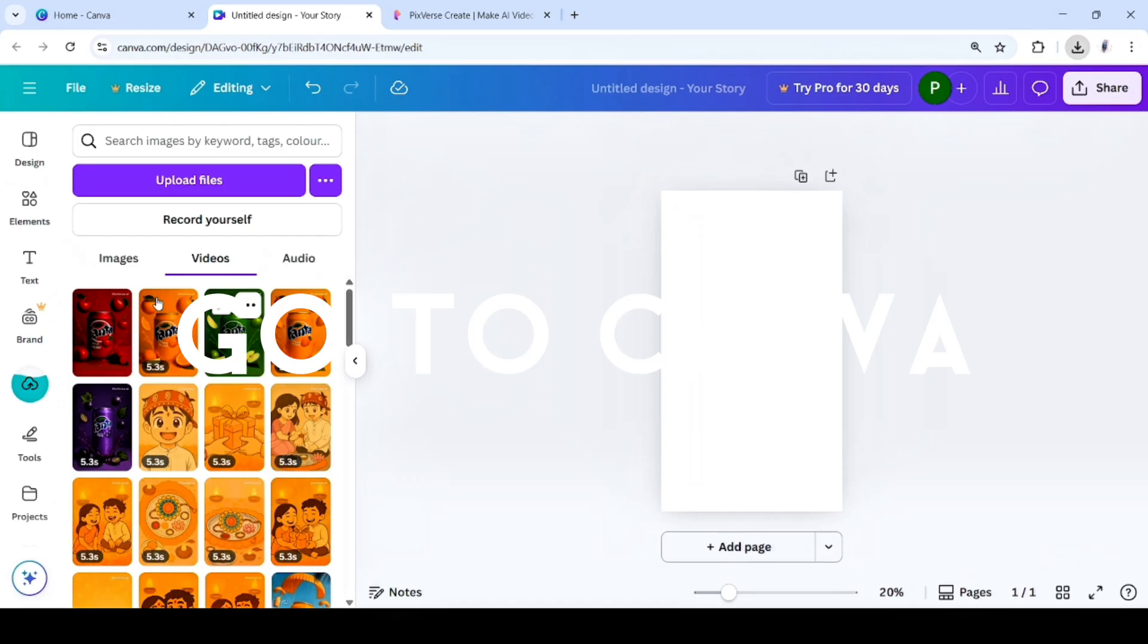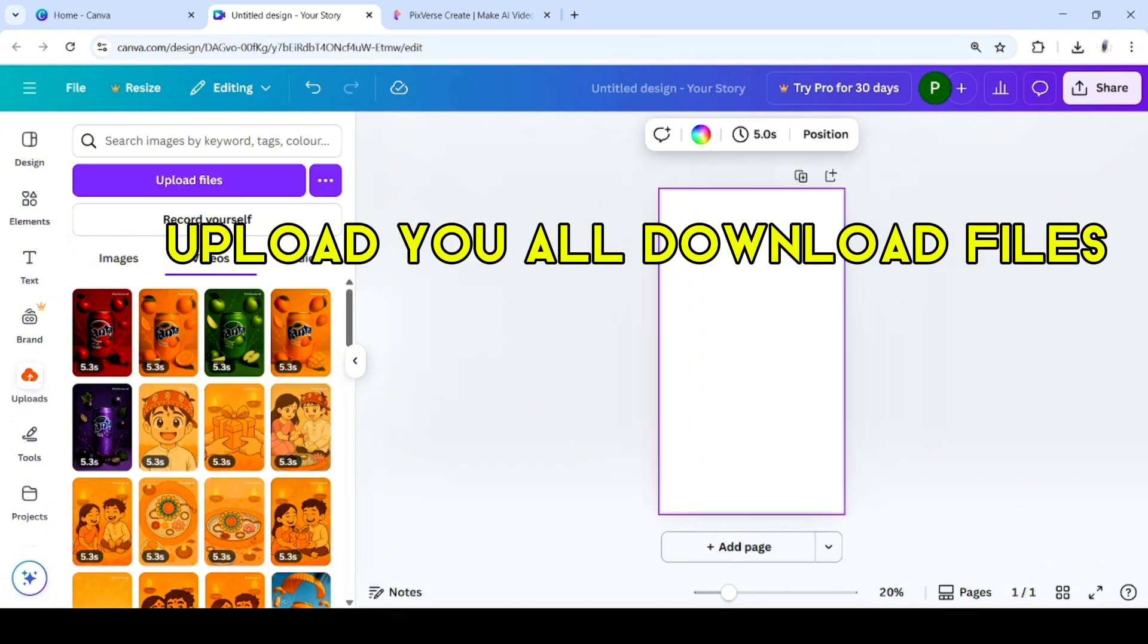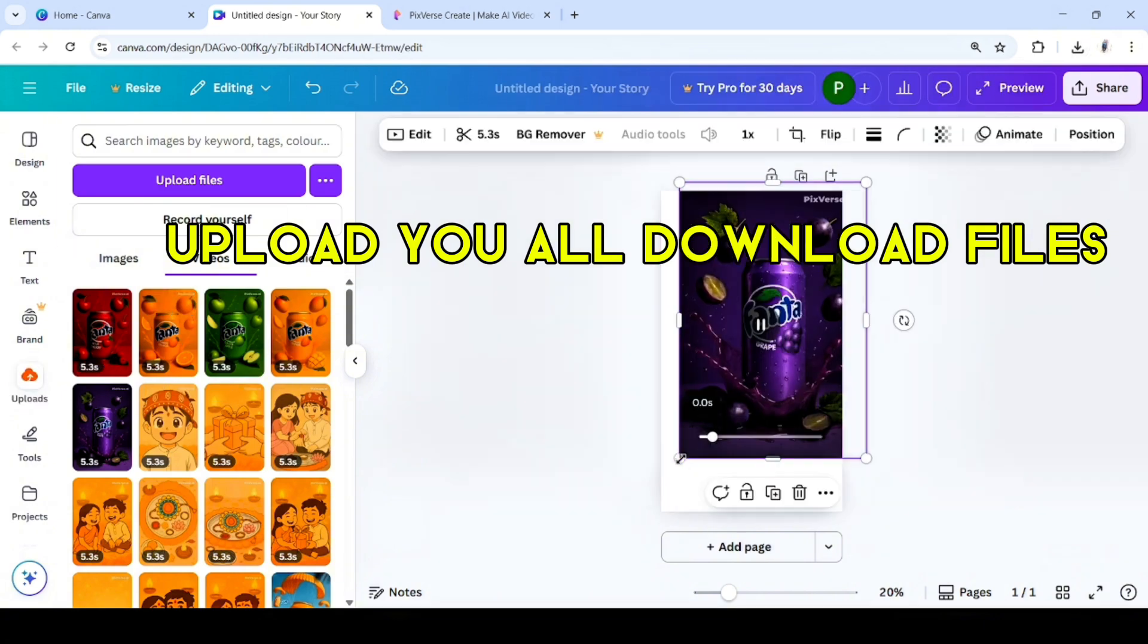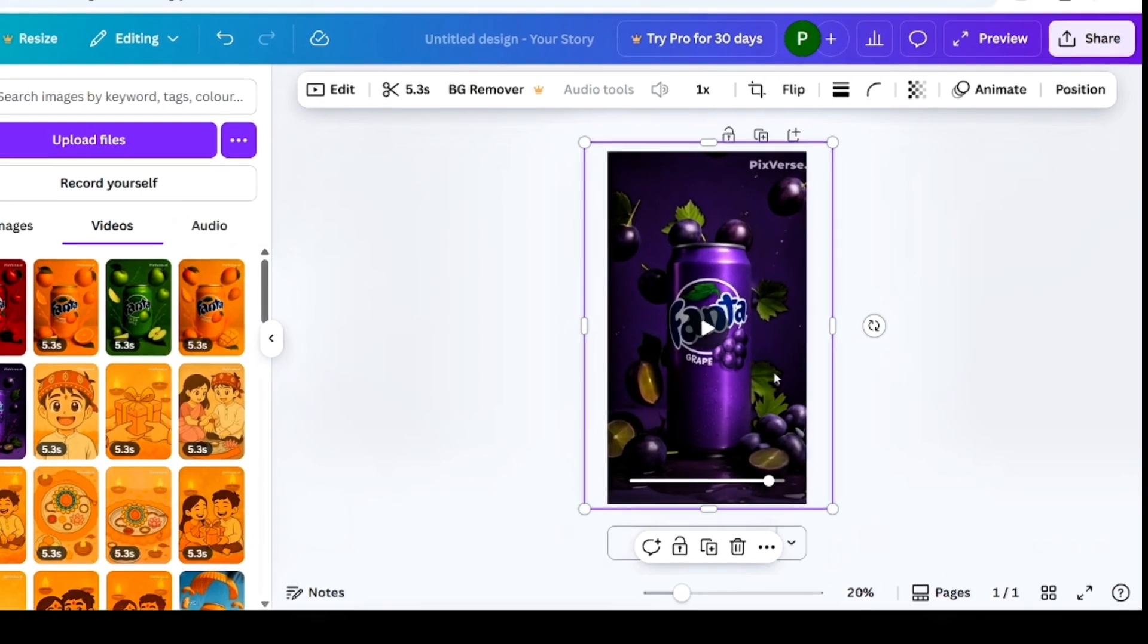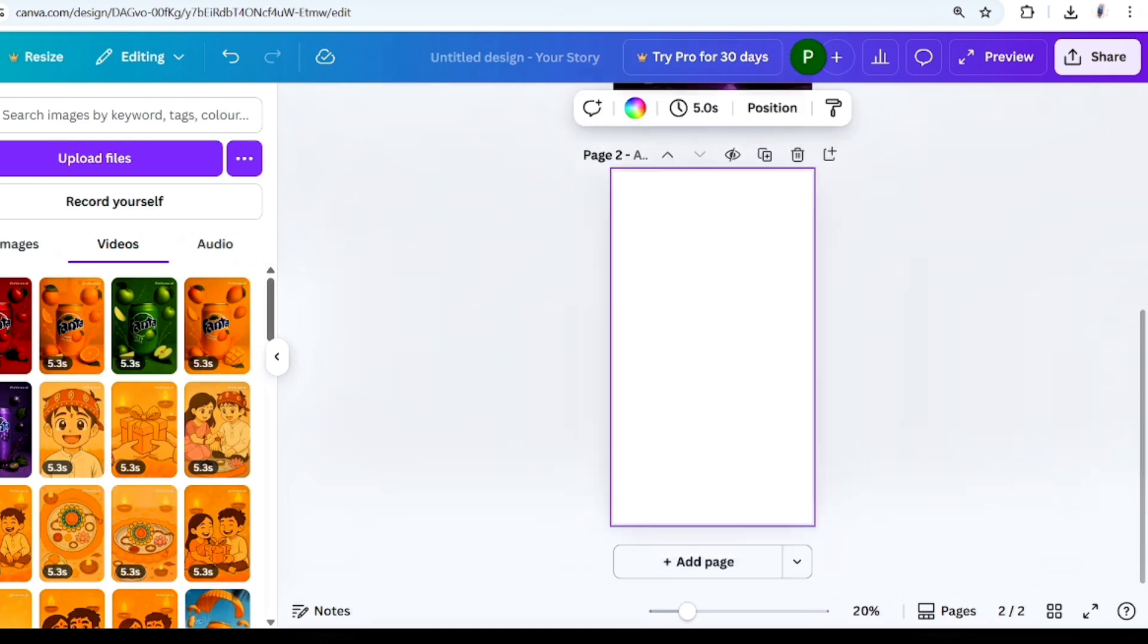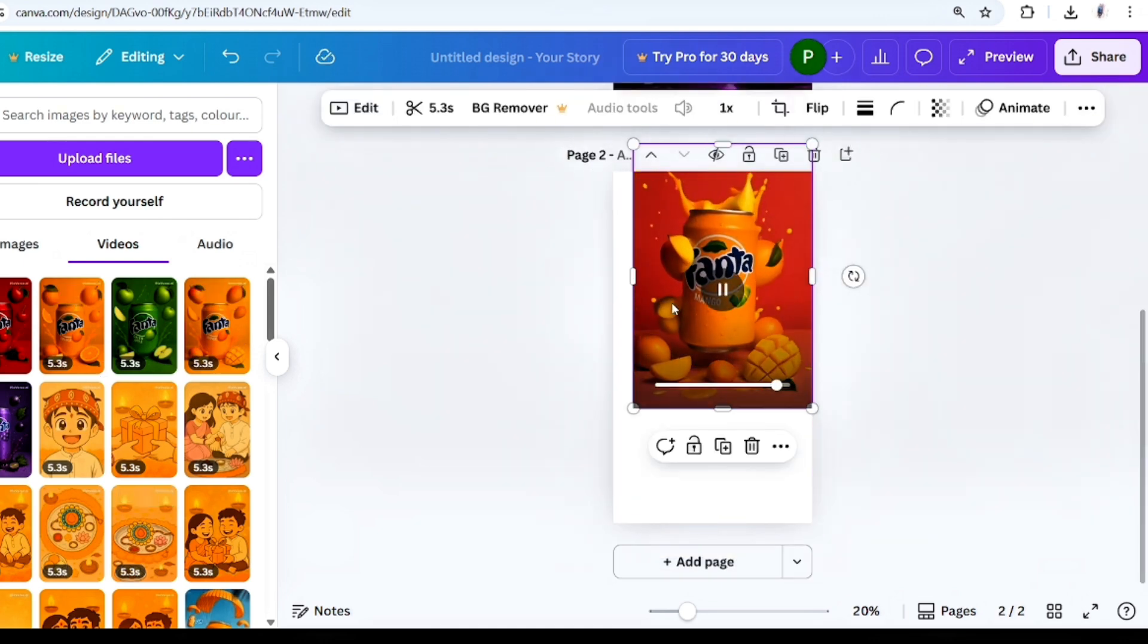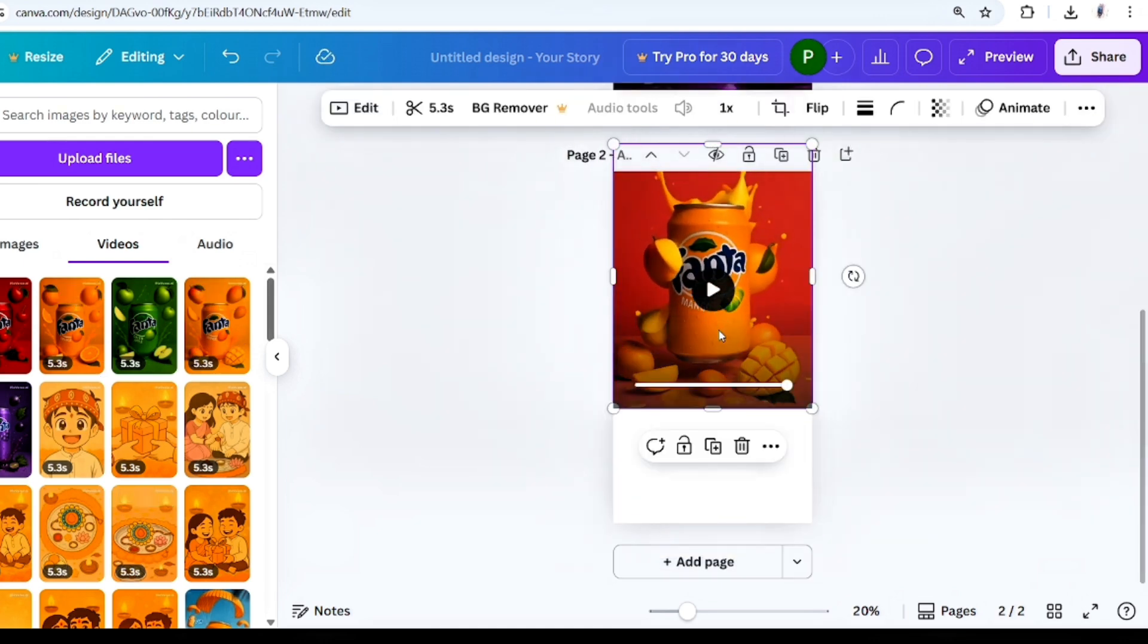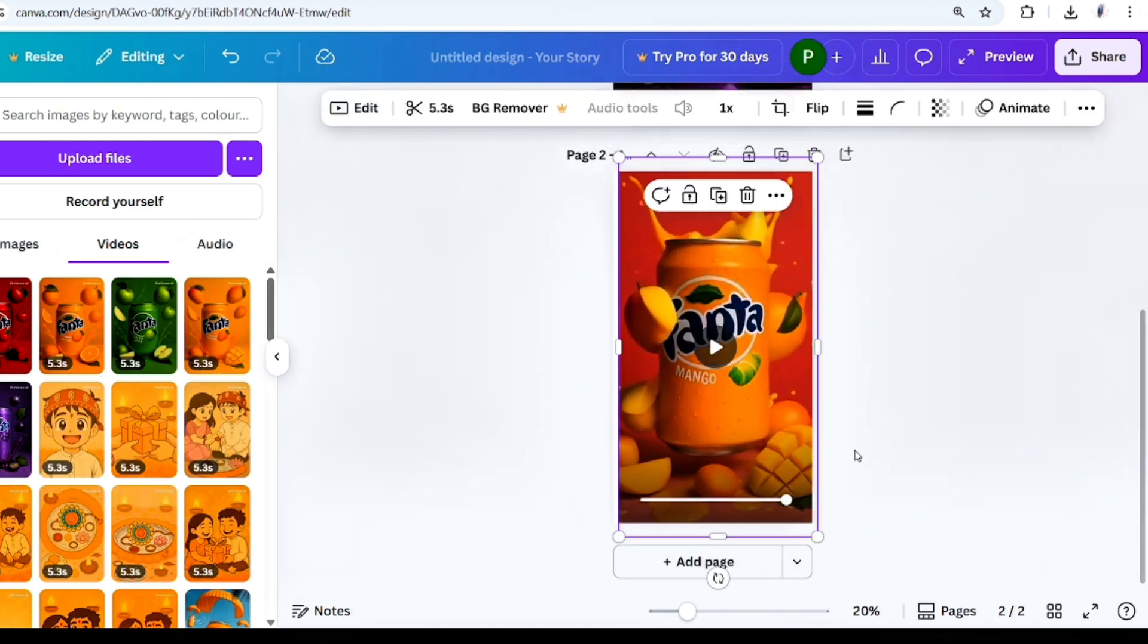Then your downloaded video upload in Canva. Take an Instagram story size canvas and add all the videos one by one.